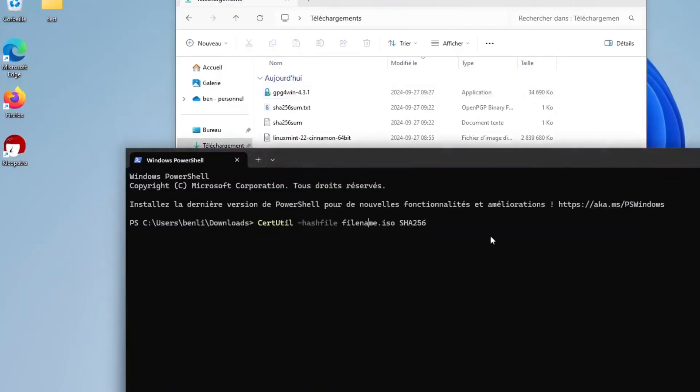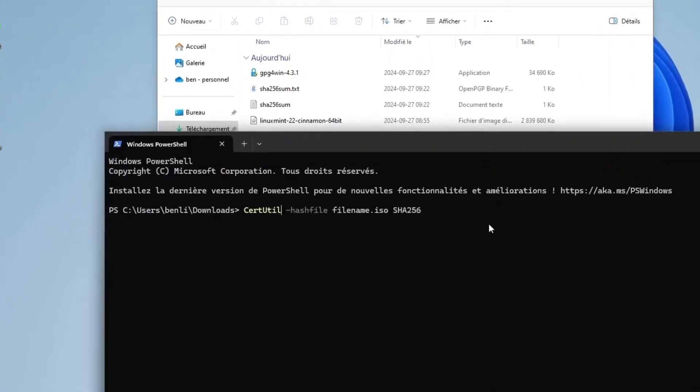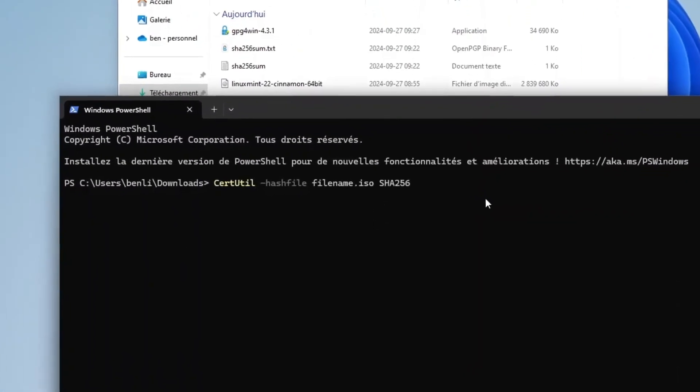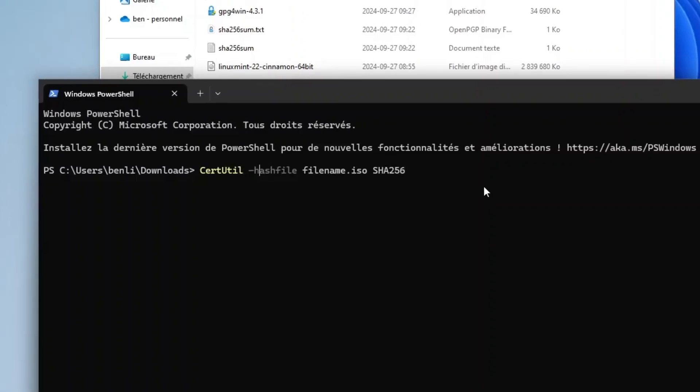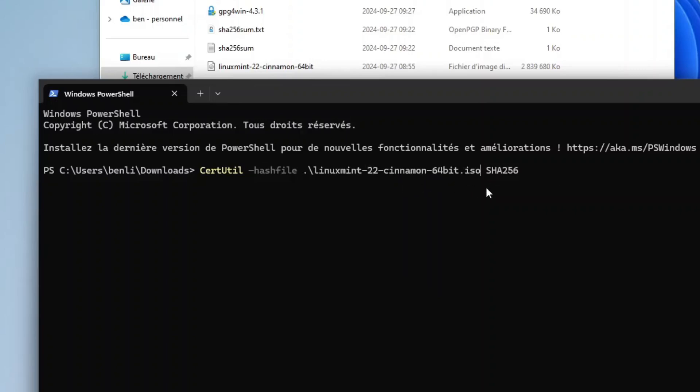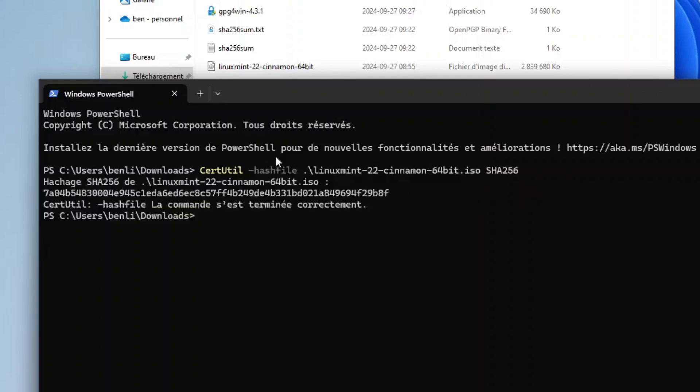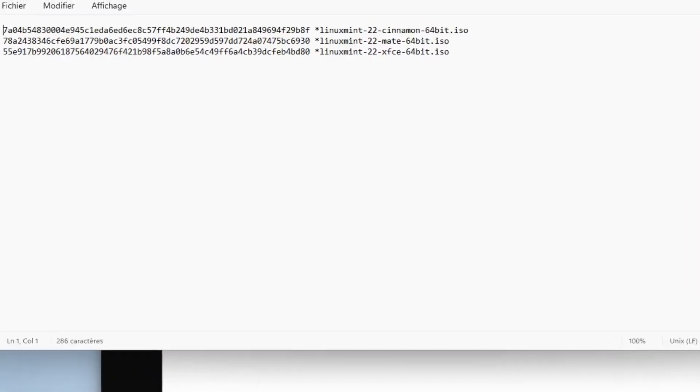Earlier on Linux, it was with the sha256sum command. Here on Windows, it is certutil -hashfile followed by the name of the ISO file. So in my case, it will be Linux Mint. I will press the tab key to autocomplete the name. After we need to enter the protocol we want to use to calculate the checksum. So it returns a result that starts with 7a and ends with 8f.